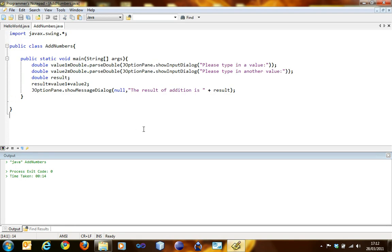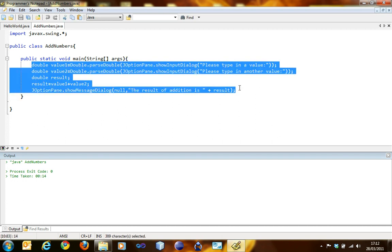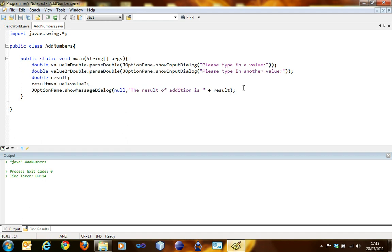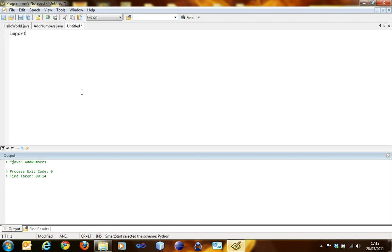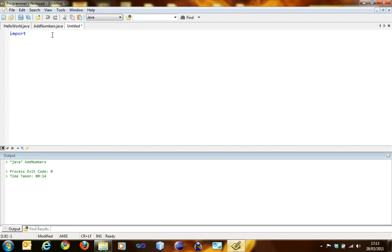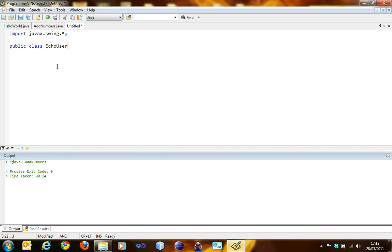Another type of thing you can store is string. String is just what the user types in. To define a string variable, you type in string and then the name. So here, what we're going to do is get the input from the user and then we will echo it by saying hello. I'm going to create a new file, it's a Java file. Import javax.swing.star. Public class EchoUserName.